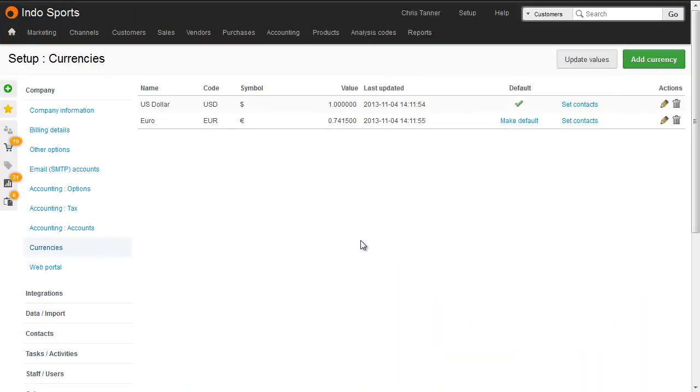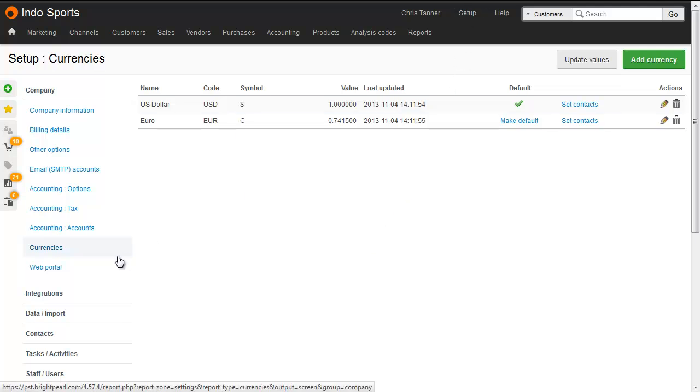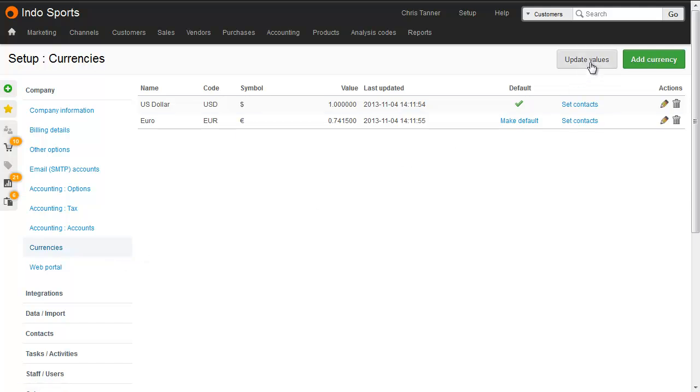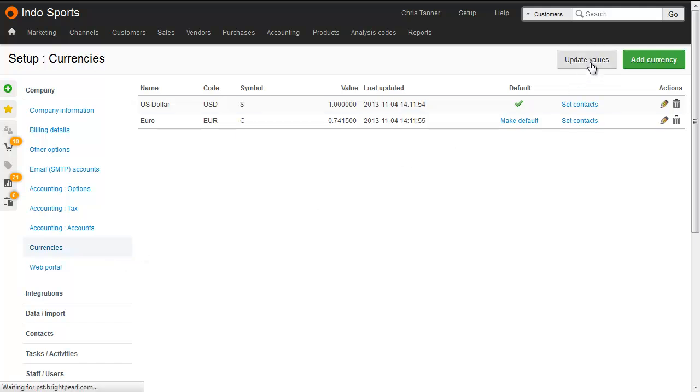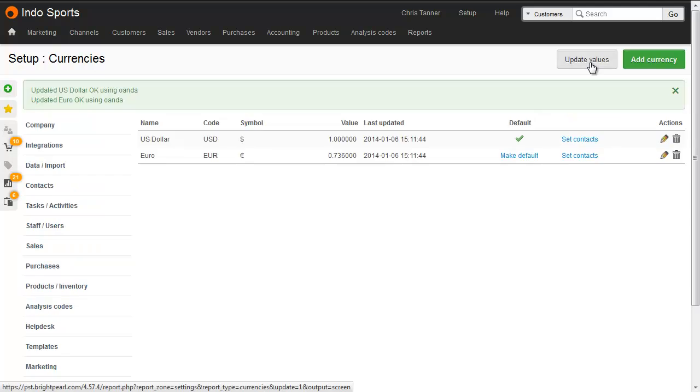The first thing you need to do is add the currency you need to Brightpearl at Setup, Currencies. Once you've added your currency, click Update Values, and then Brightpearl will go to an exchange rate server to get the most recent exchange rate value. Brightpearl does not update these automatically, so make sure you come back here to click that Update button whenever you want to update your currencies.